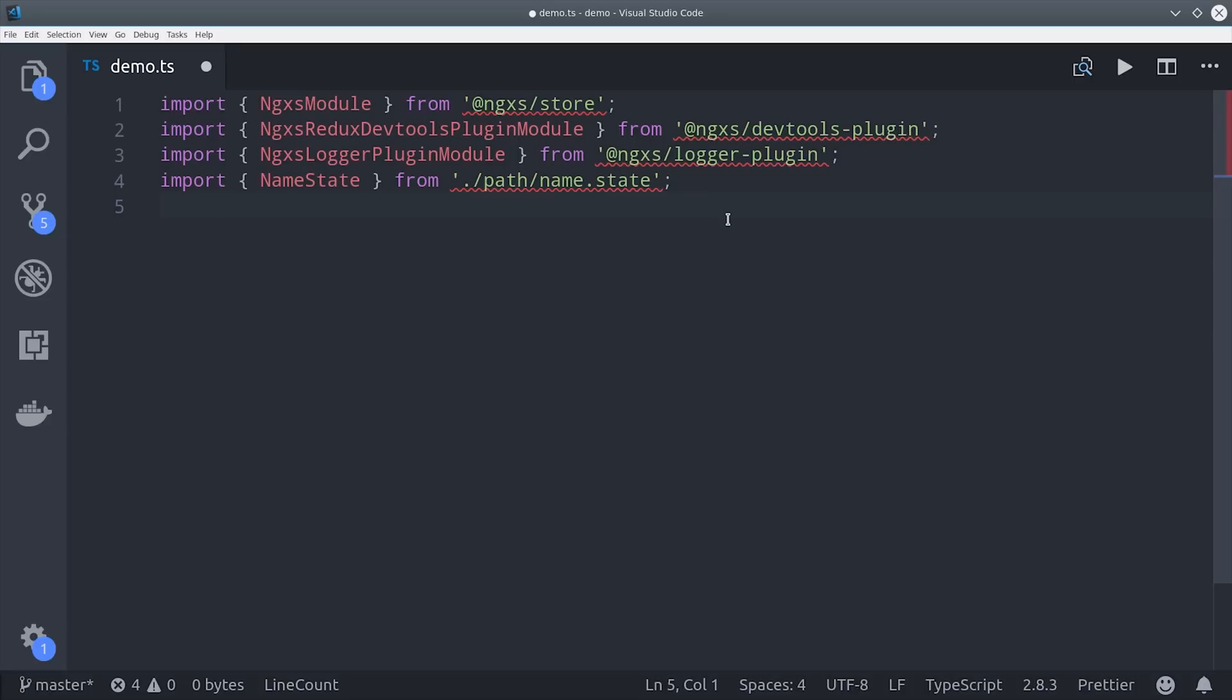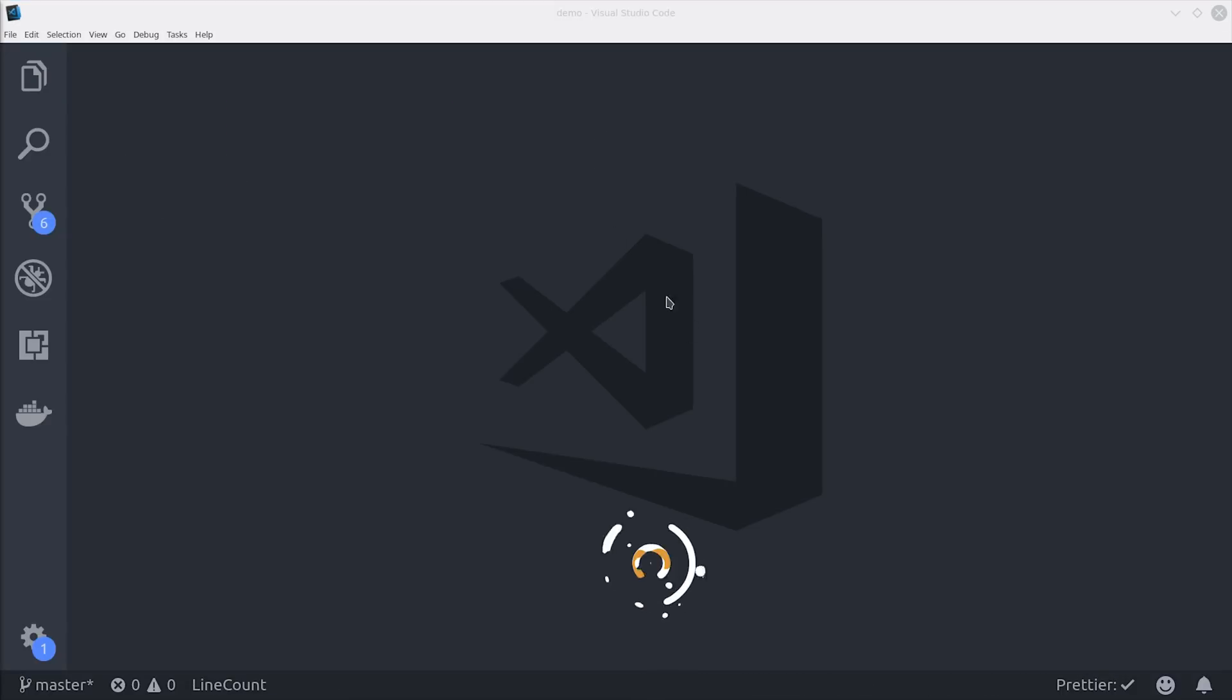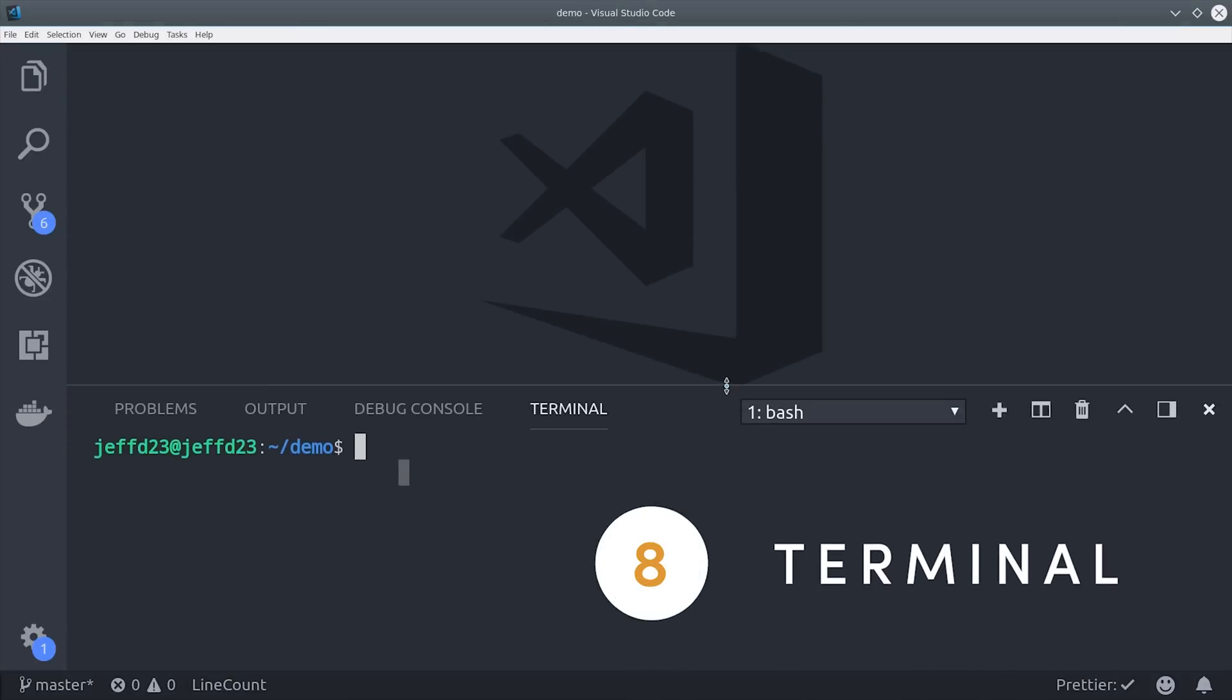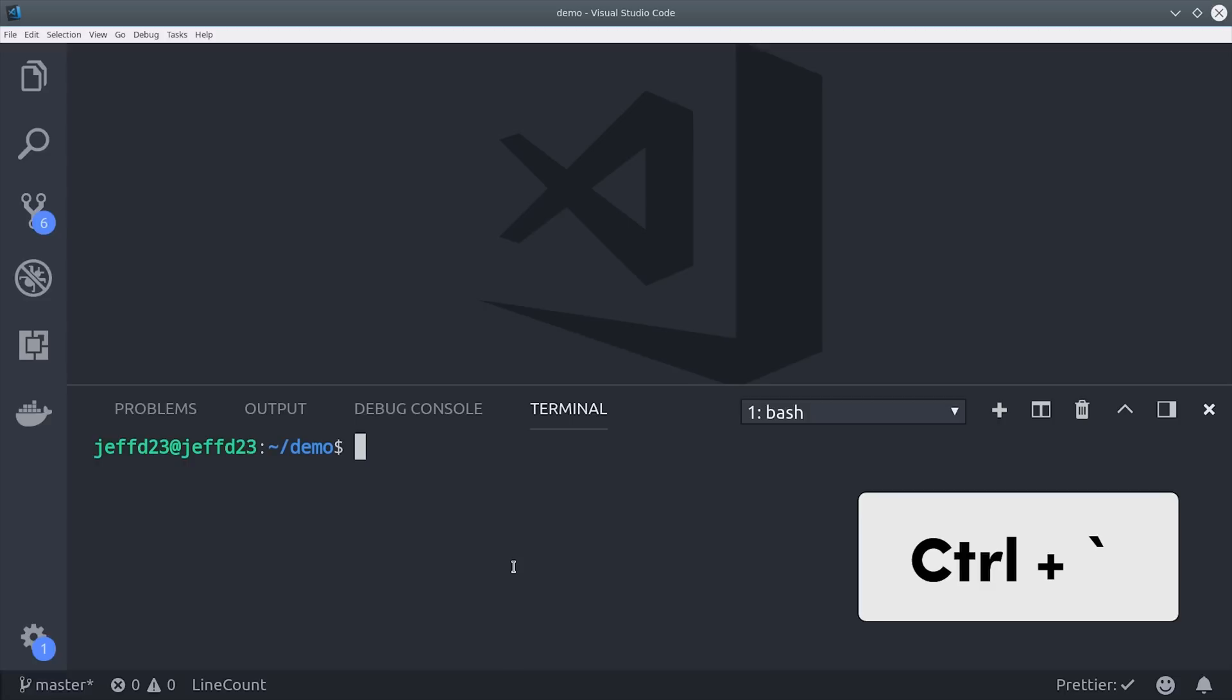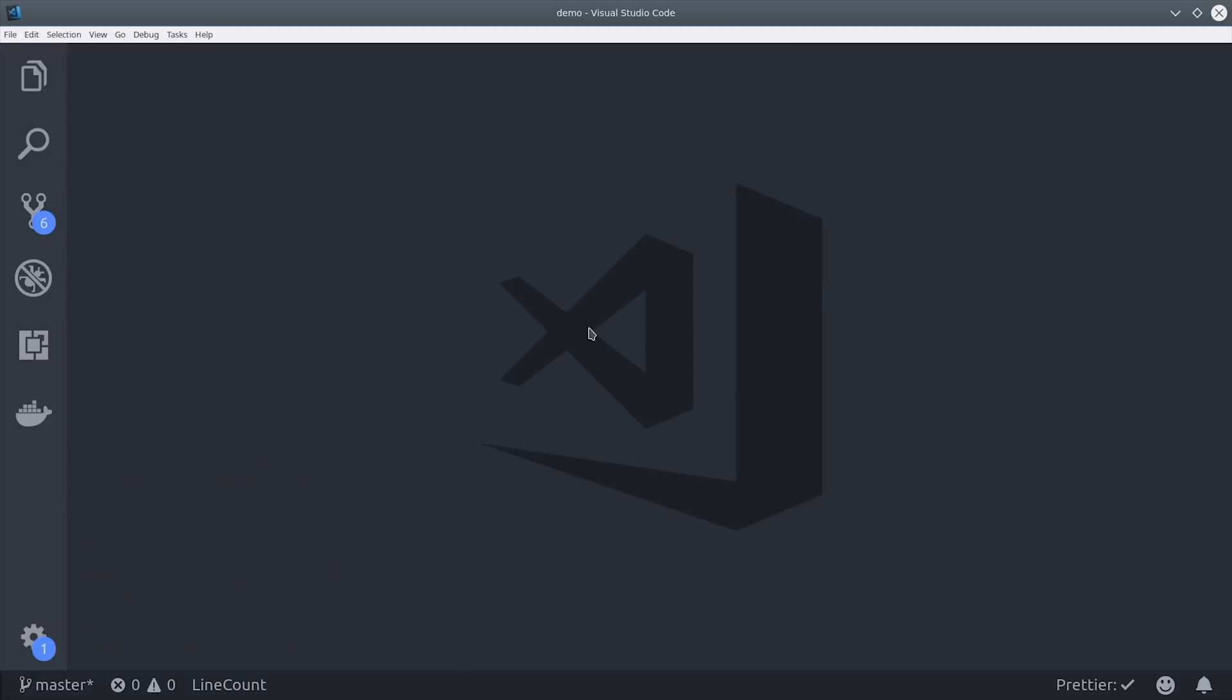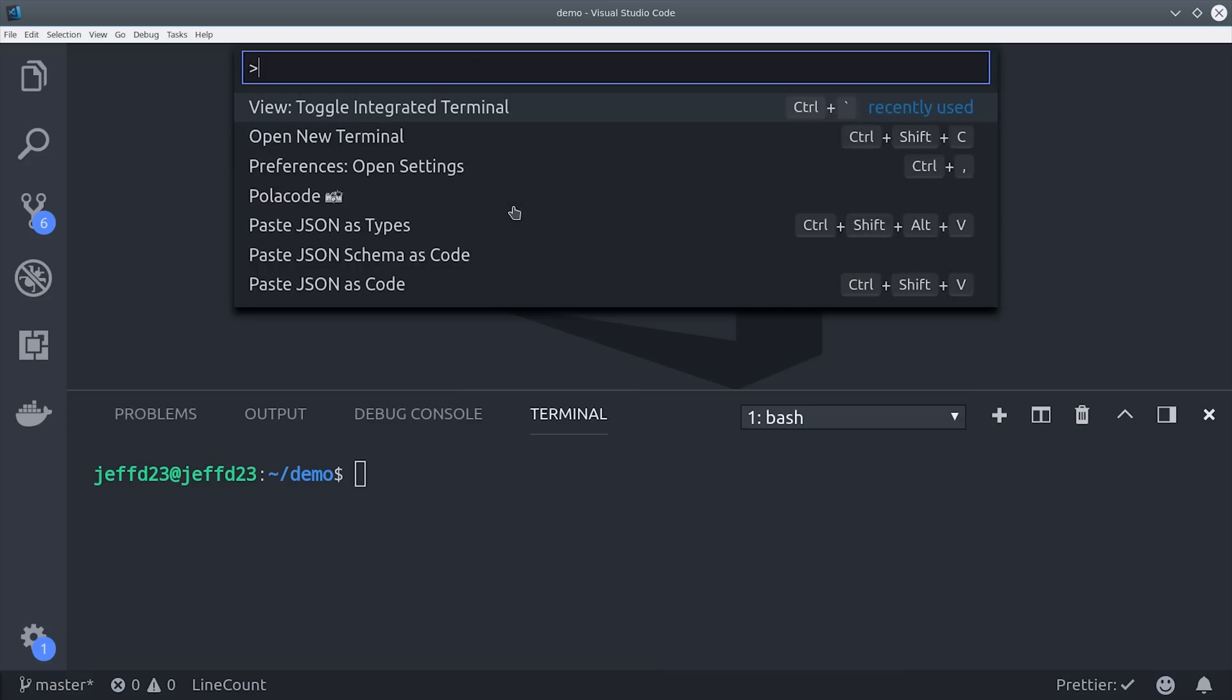Number eight is VS Code's integrated command line terminal. You can pull it up by simply dragging from the bottom of the screen or you can use the control back tick keybinding. You can also pull up the command palette with control P and open it there.